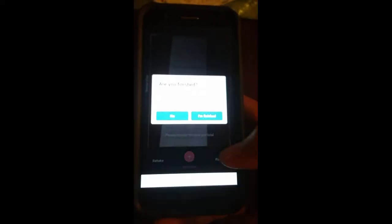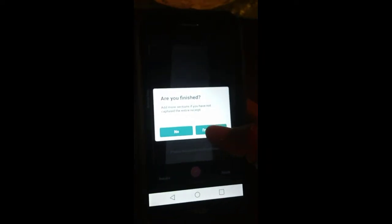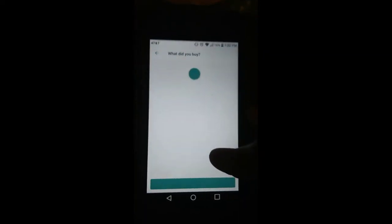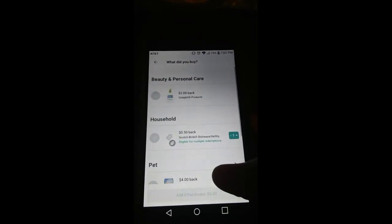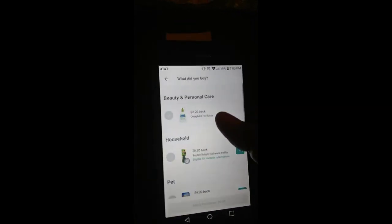You want to push finish. When it asks are you finished, you say I'm finished, and then it asks what you bought. You're going to click on the Cetaphil.